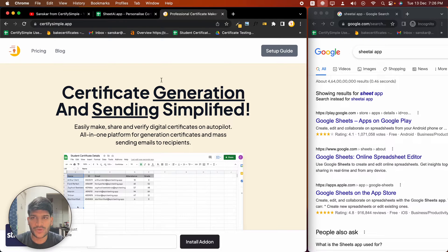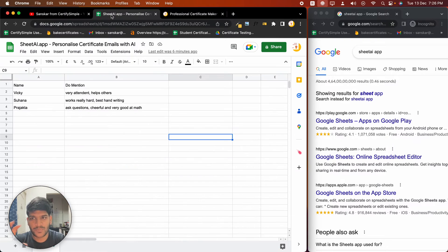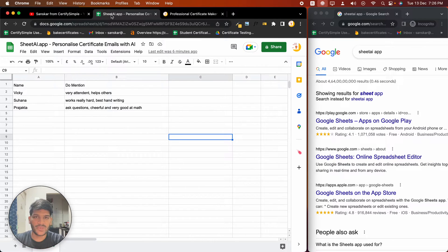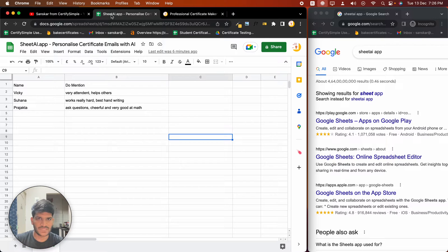In this video, I'm going to show you how you can write personalized emails. It can be for any particular reason, but if you have your content on Google Sheets, we'll be using Sheet AI to generate personalized emails for specific people.